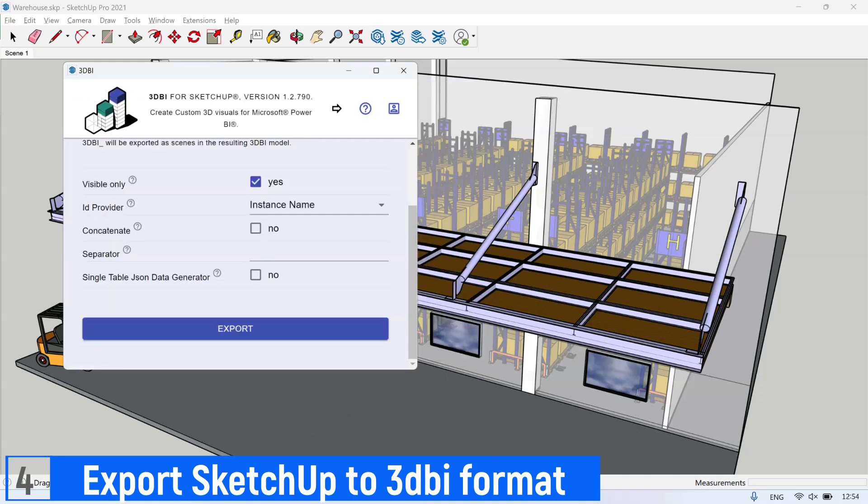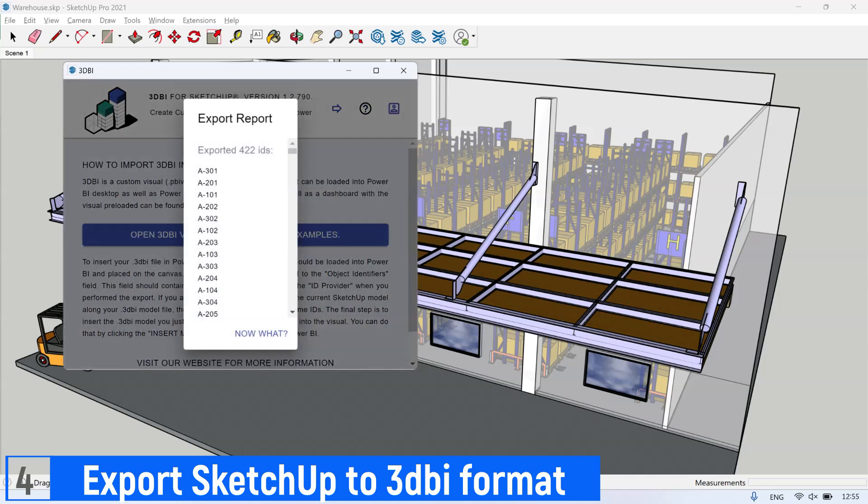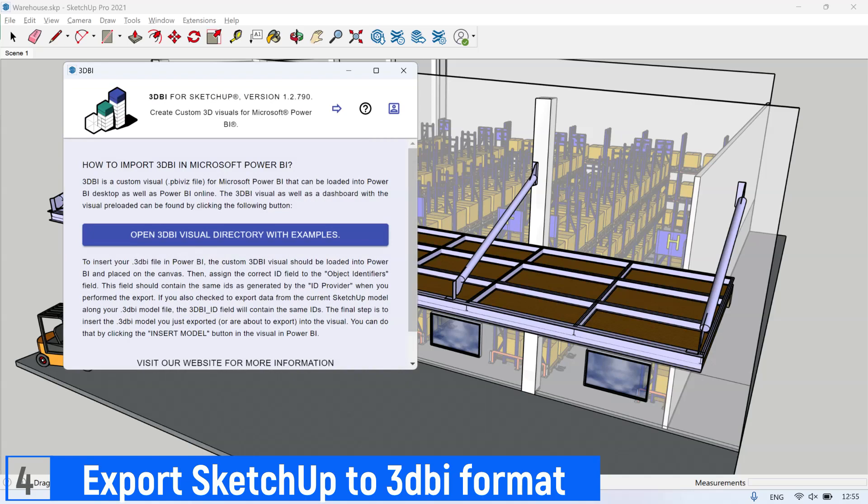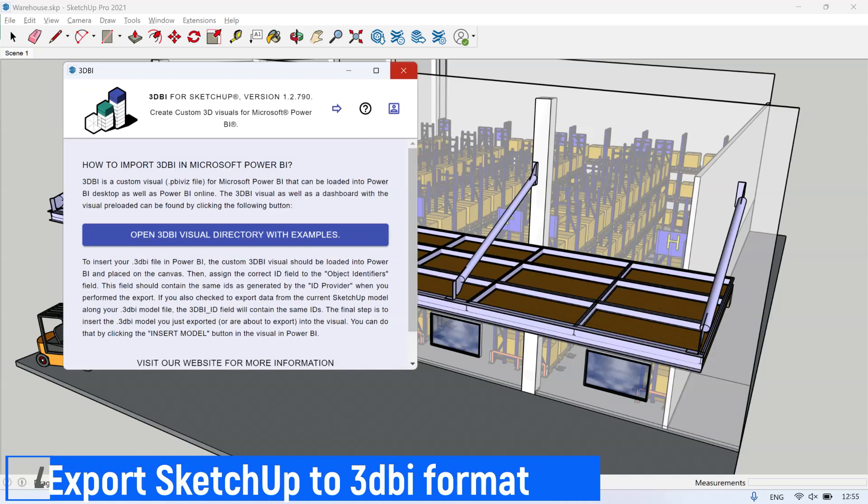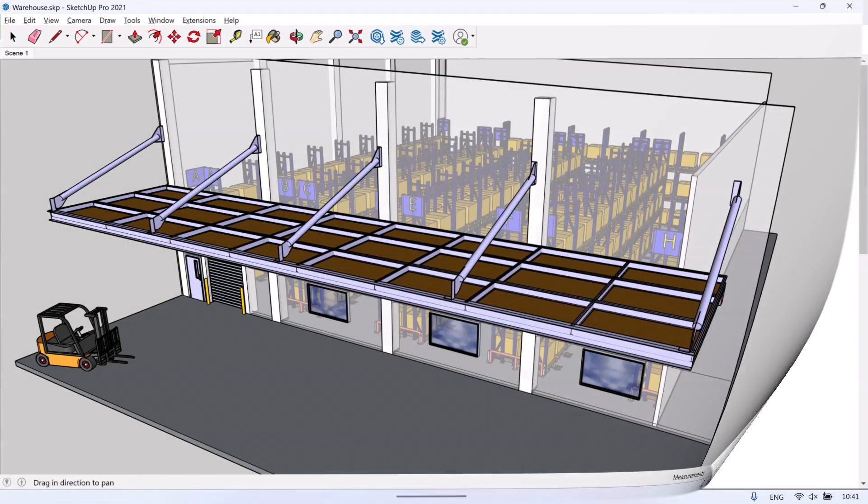After successfully exporting, it will show the pop-up export report containing exported ID of locations. Close the extension and check the exported 3D BI file.